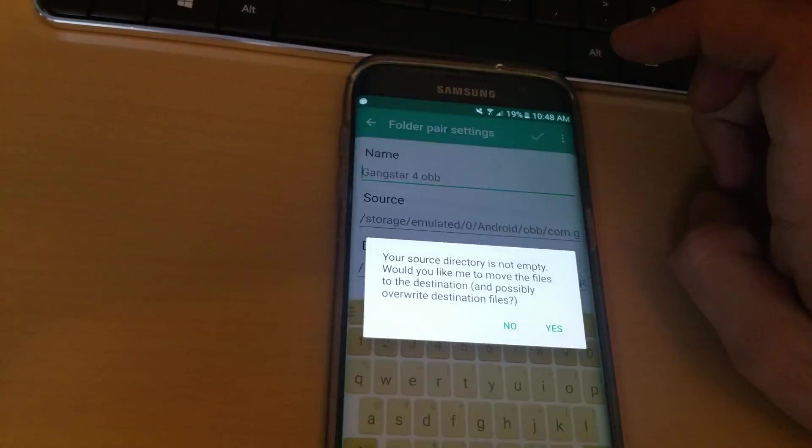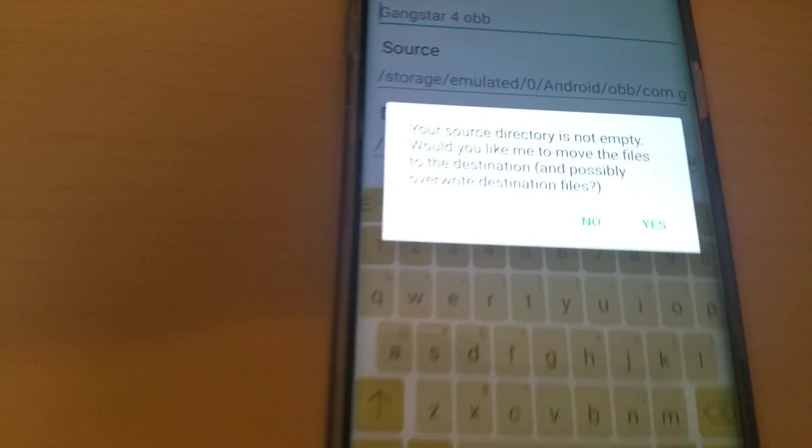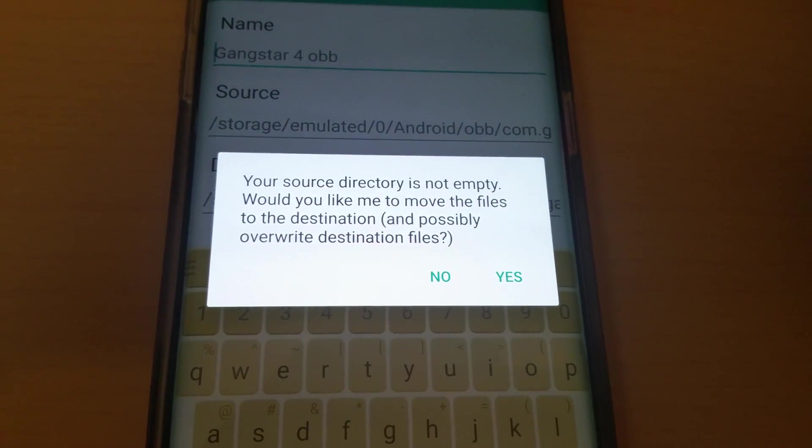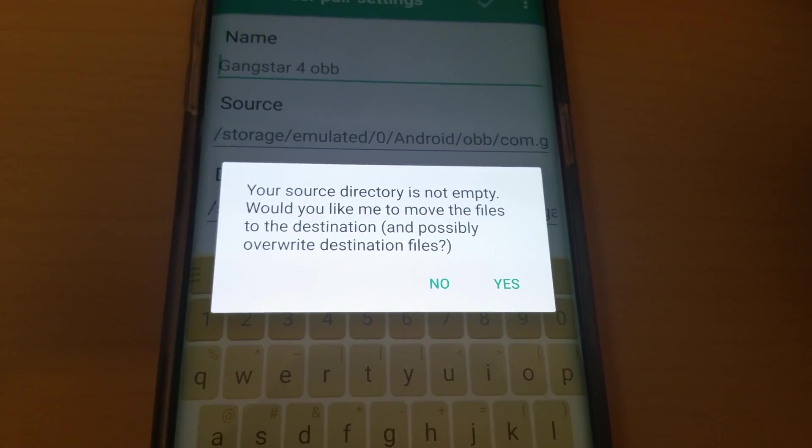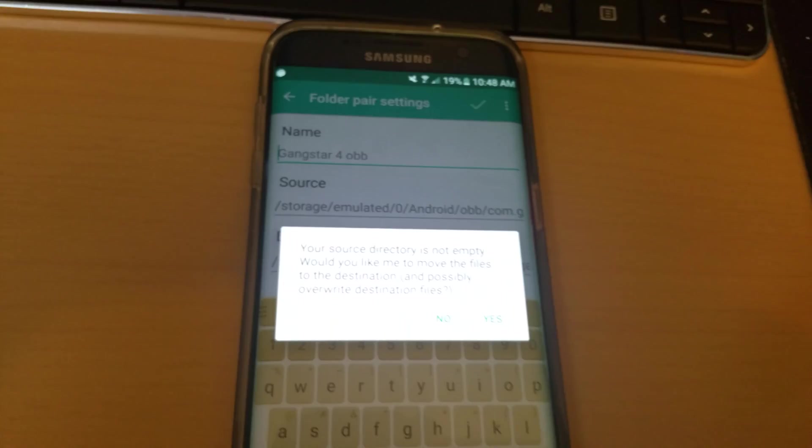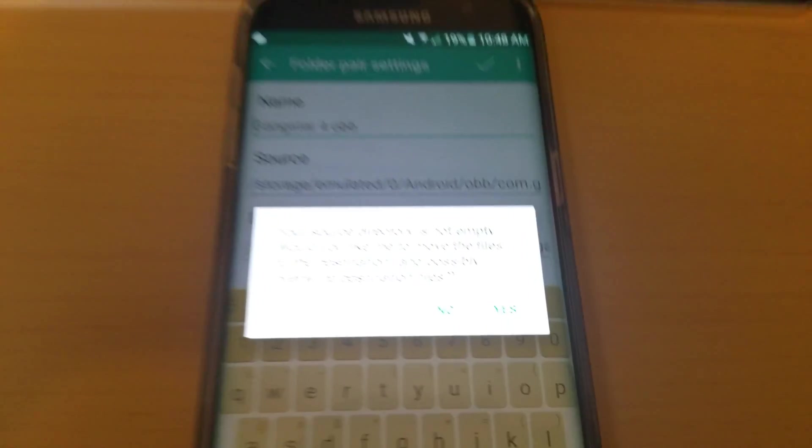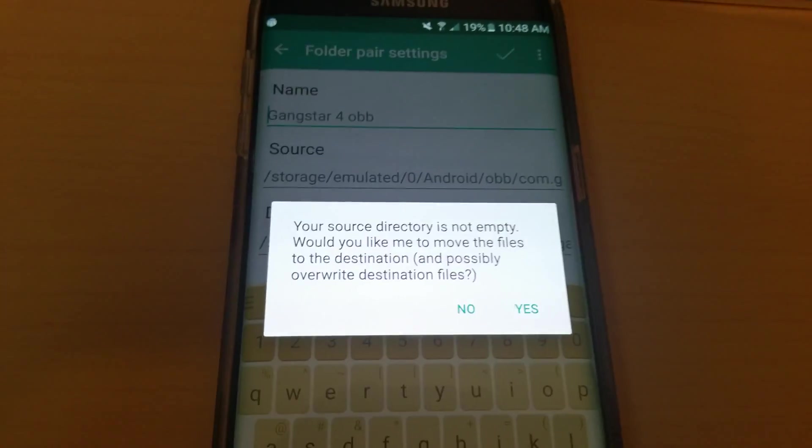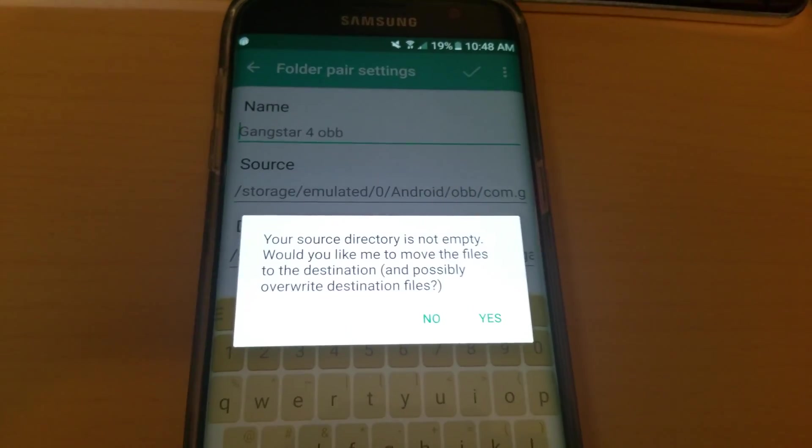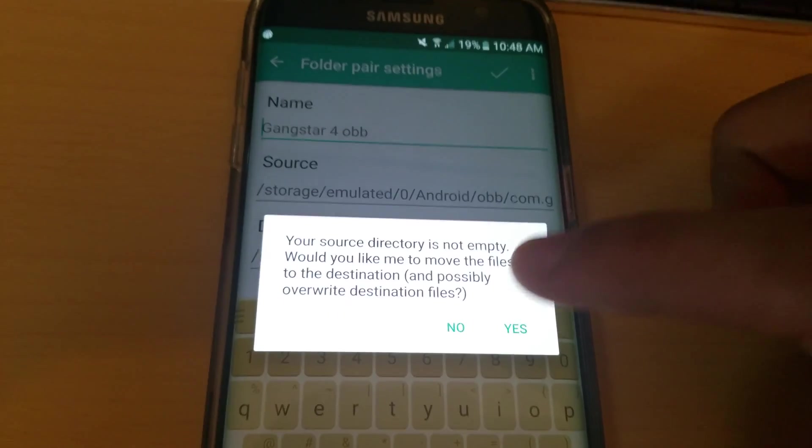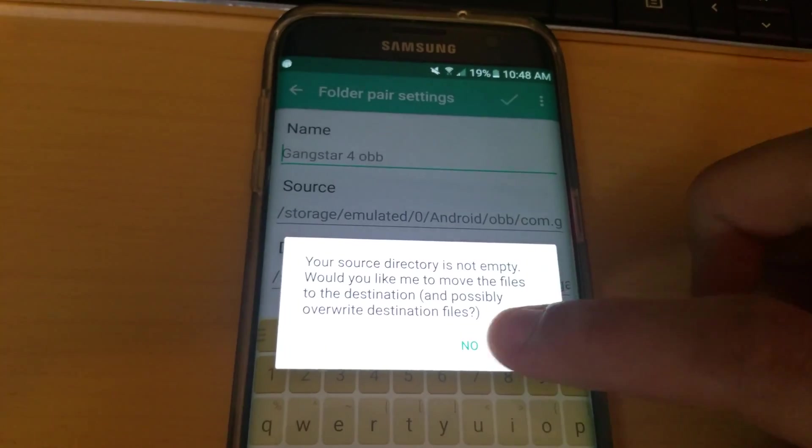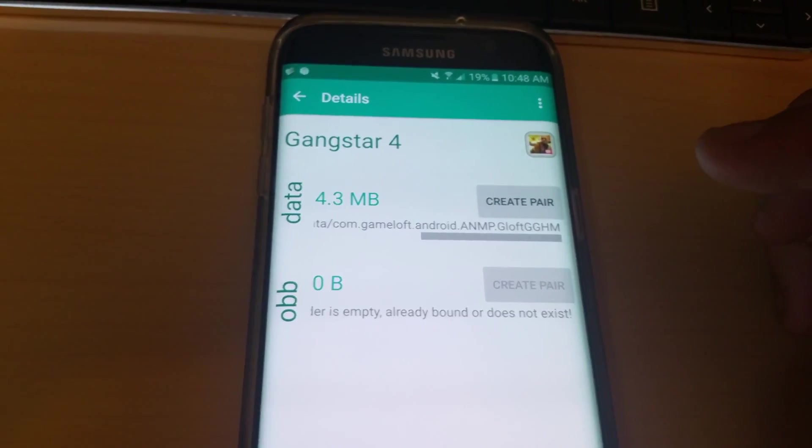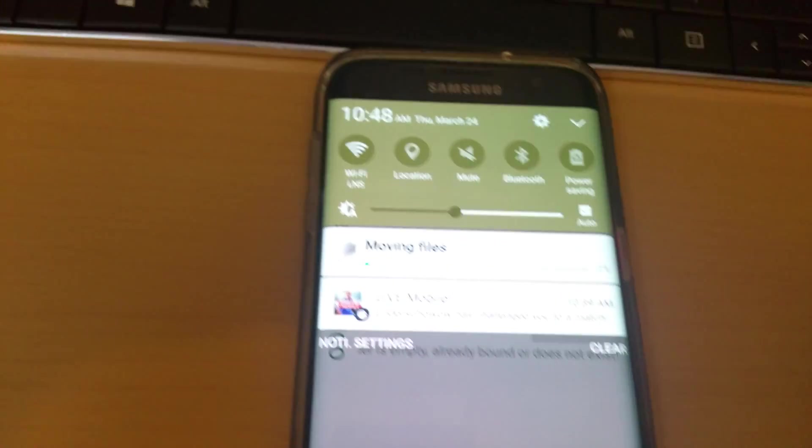The source directory is not empty, would you like me to move the files? It's basically saying if this app is already transferred to the SD card from before, that it's going to overwrite those files. I'm going to transfer and it's going to do its thing. Hope you enjoy.